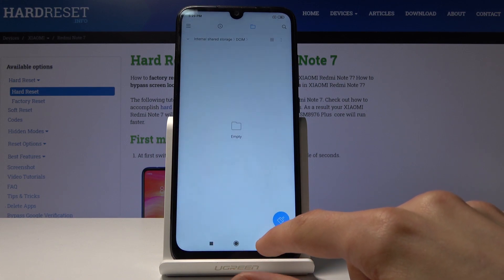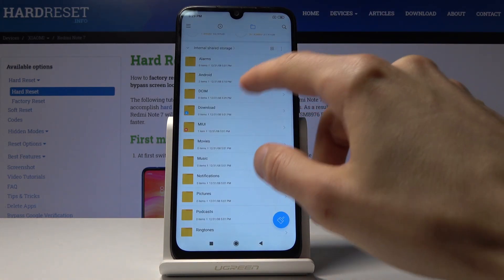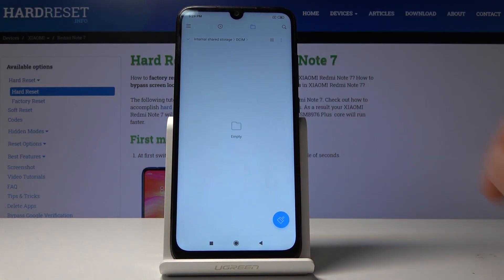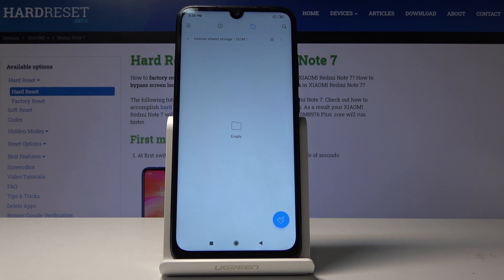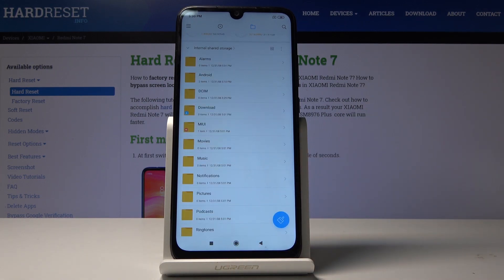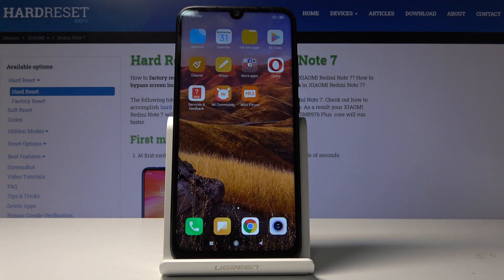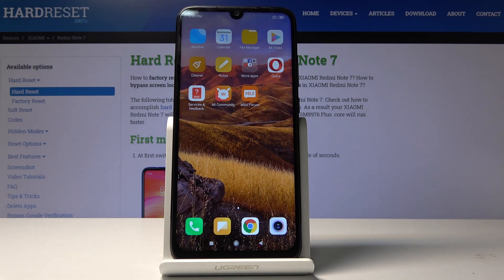If I go back to the internal storage and open the DCIM folder, you will see that it is now empty because I chose the move option. The same process works for any other files — music, pictures, whatever it is, you always do it the same way. If you found this video helpful, don't forget to hit like, subscribe, and thanks for watching.